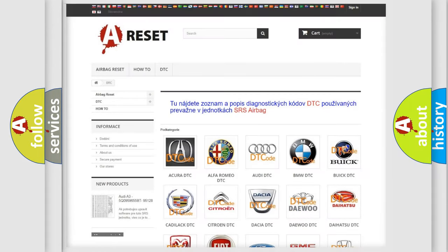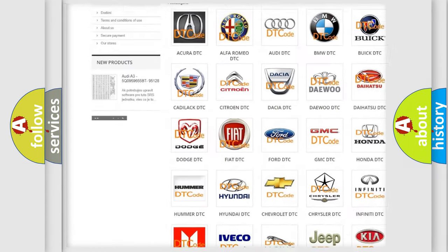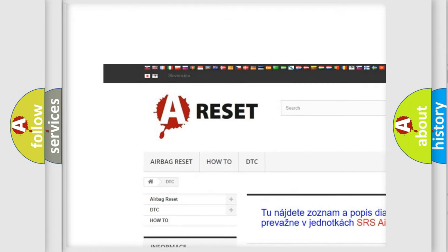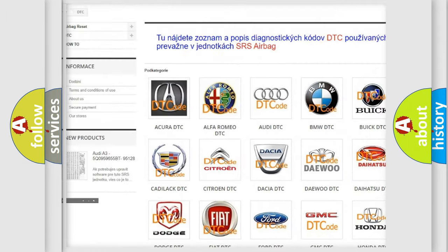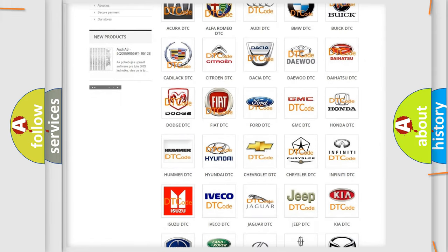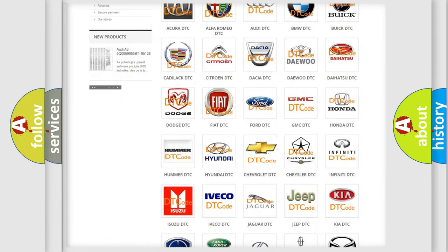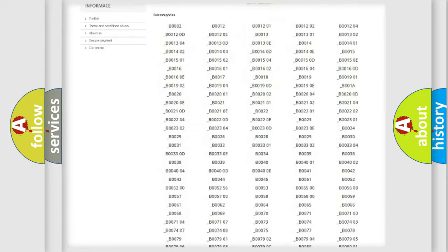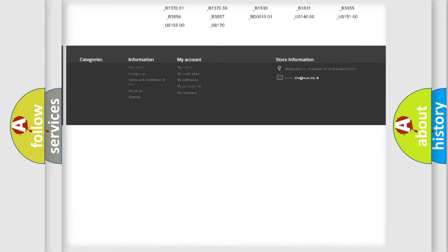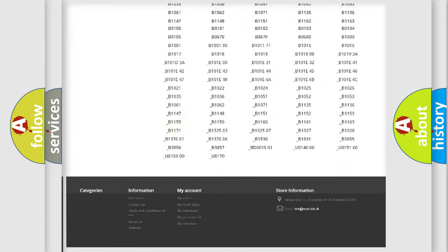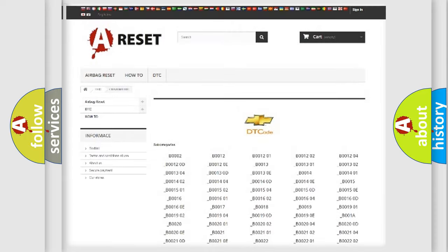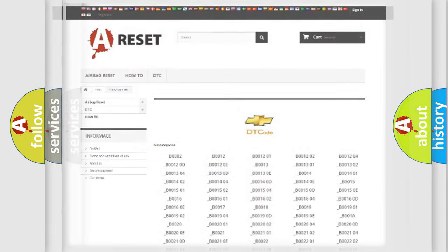Our website airbagreset.sk produces useful videos for you. You do not have to go through the OBD2 protocol anymore to know how to troubleshoot any car breakdown. You will find all the diagnostic codes that can be diagnosed in Chevrolet vehicles, and many other useful things.